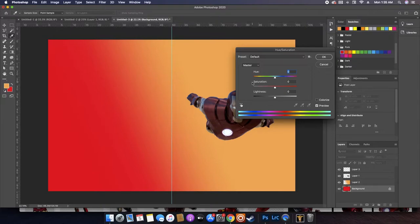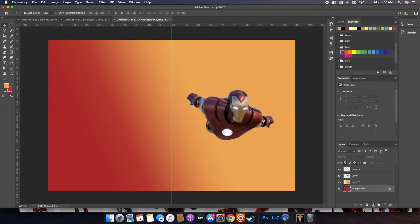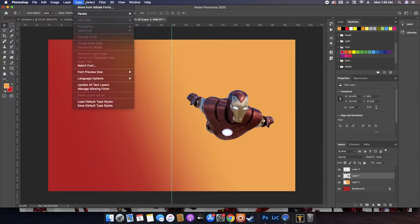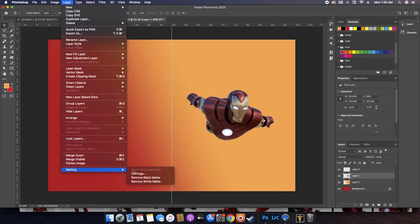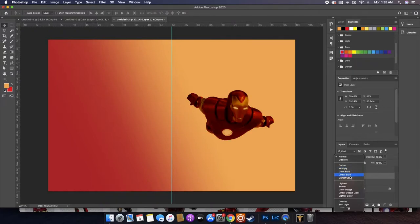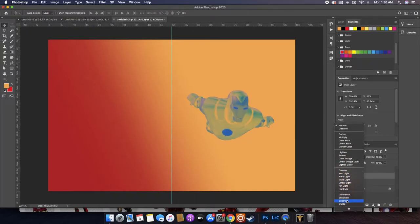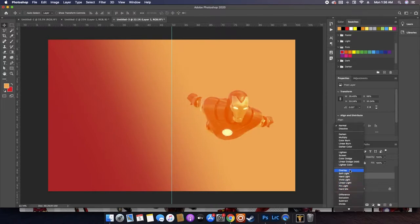Let's pull this back so it's a little less harsh. Iron Man colors are sort of darker usually — more of a muted dark warm tone. That yellow is still kind of strong. Now I'm gonna go to Matting, then Defringe, and set that to maybe two or three pixels. That gets rid of the little white edge around your cutout. Let's scrub through the blend modes to see how they affect the layer.